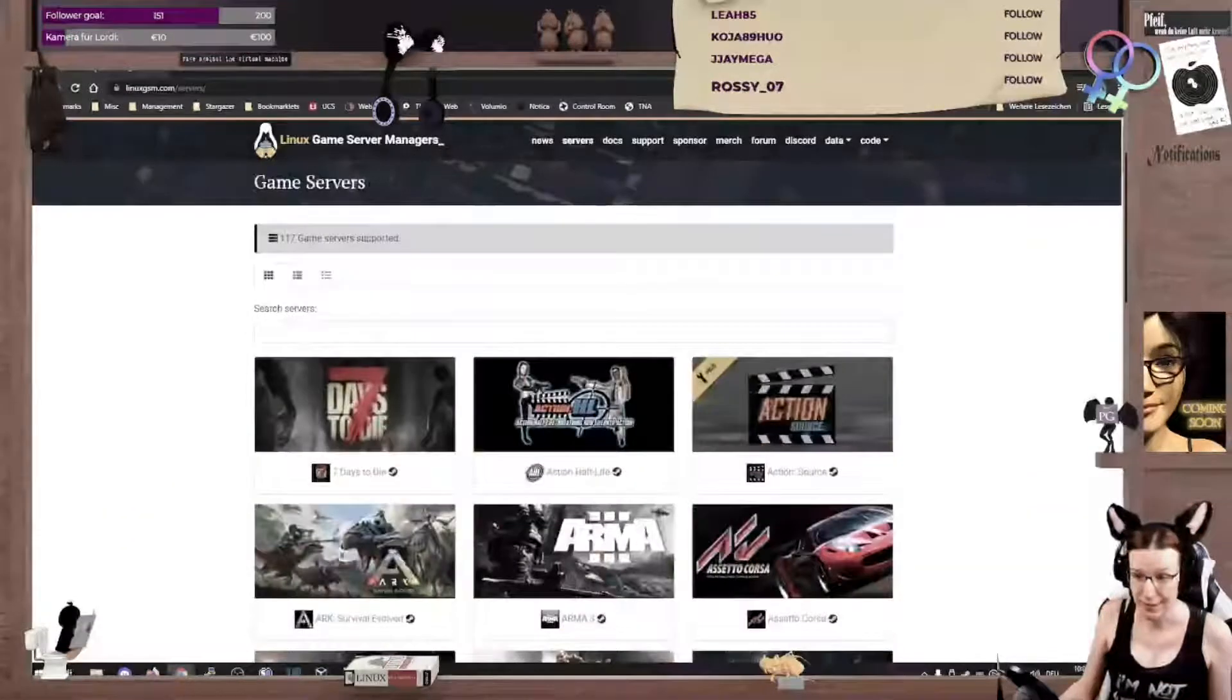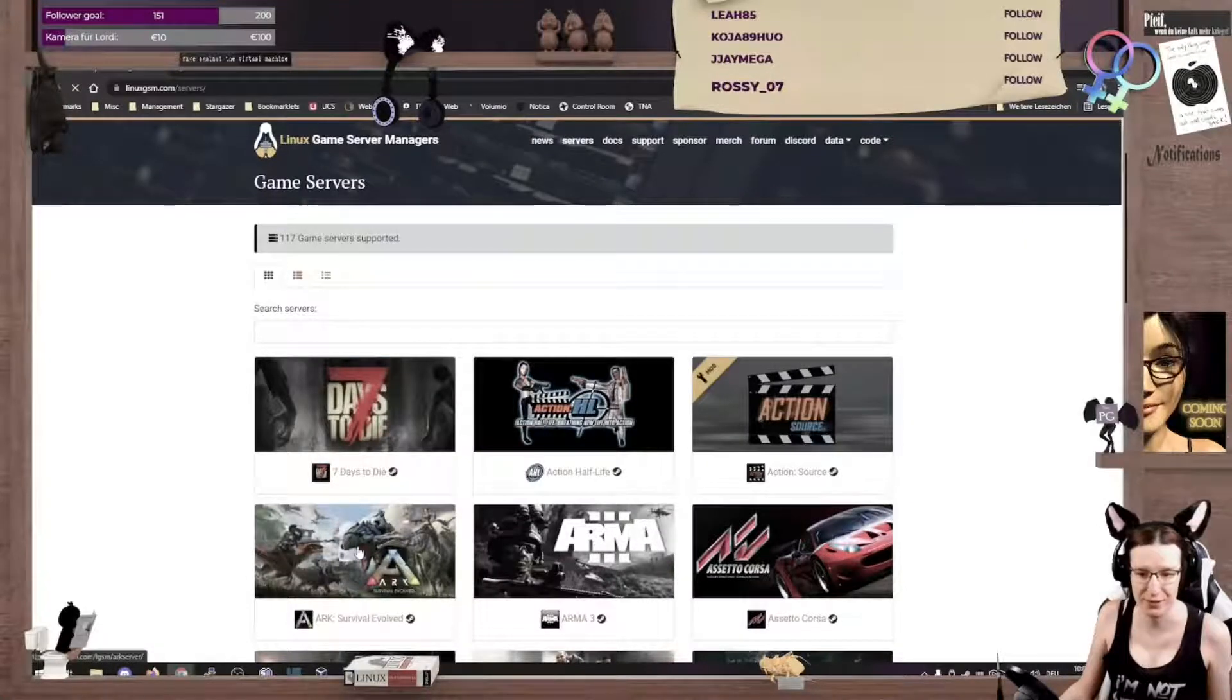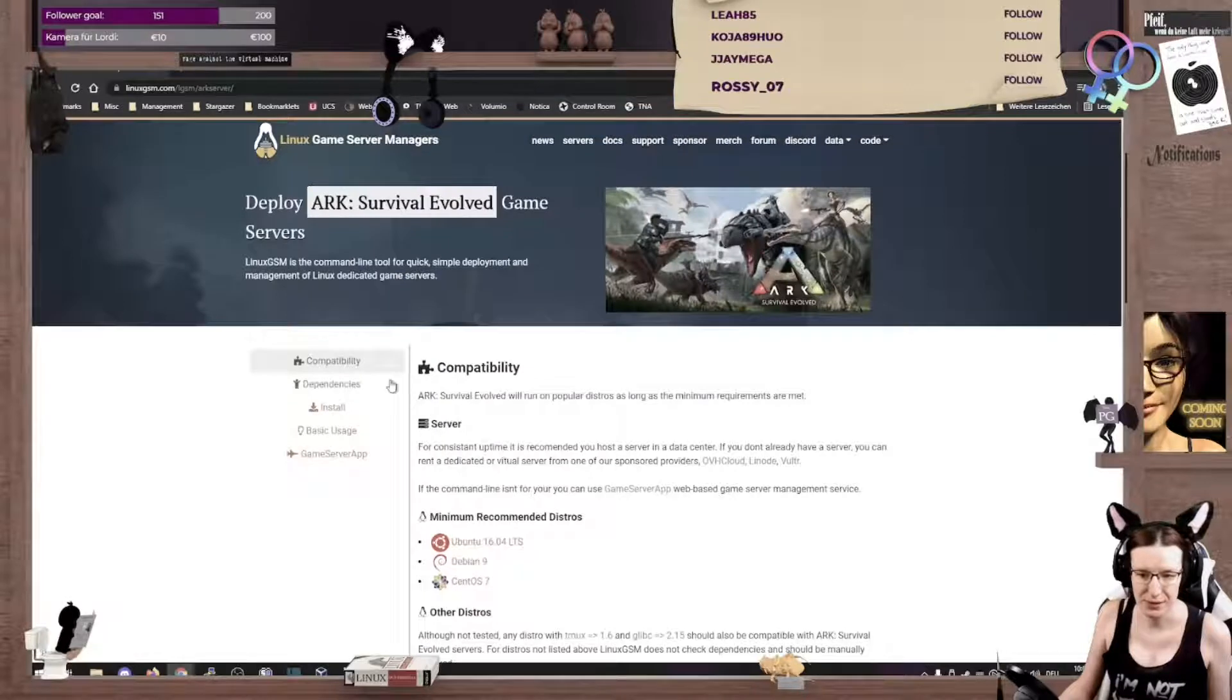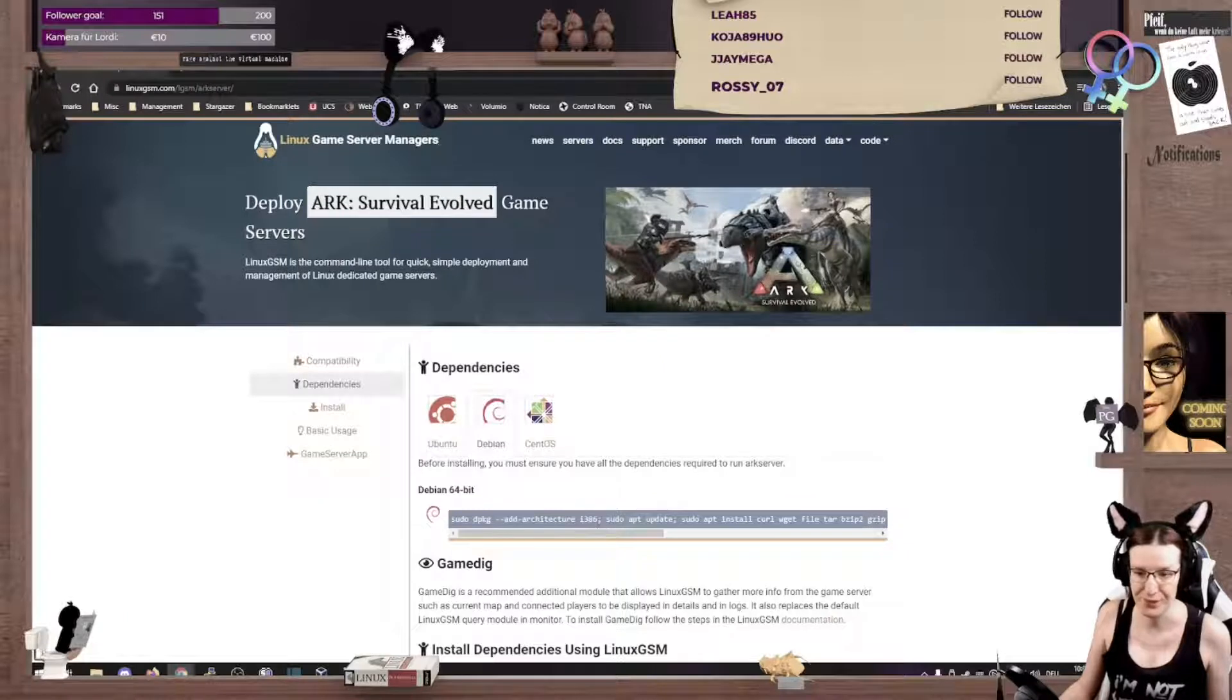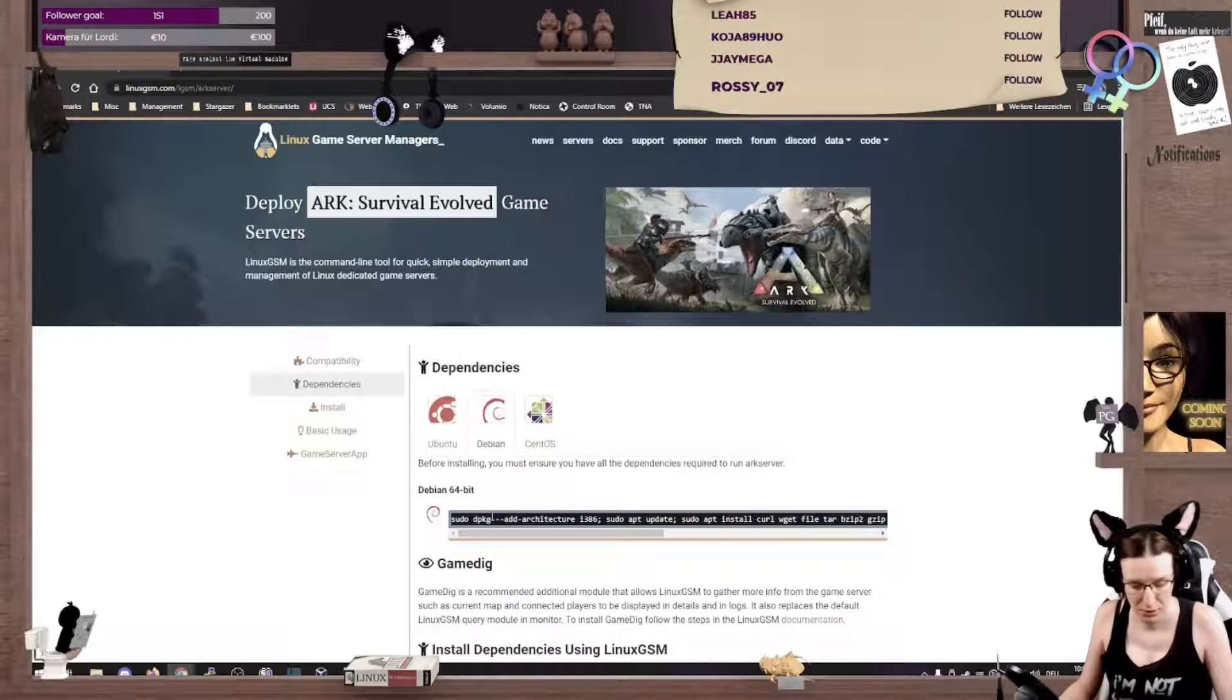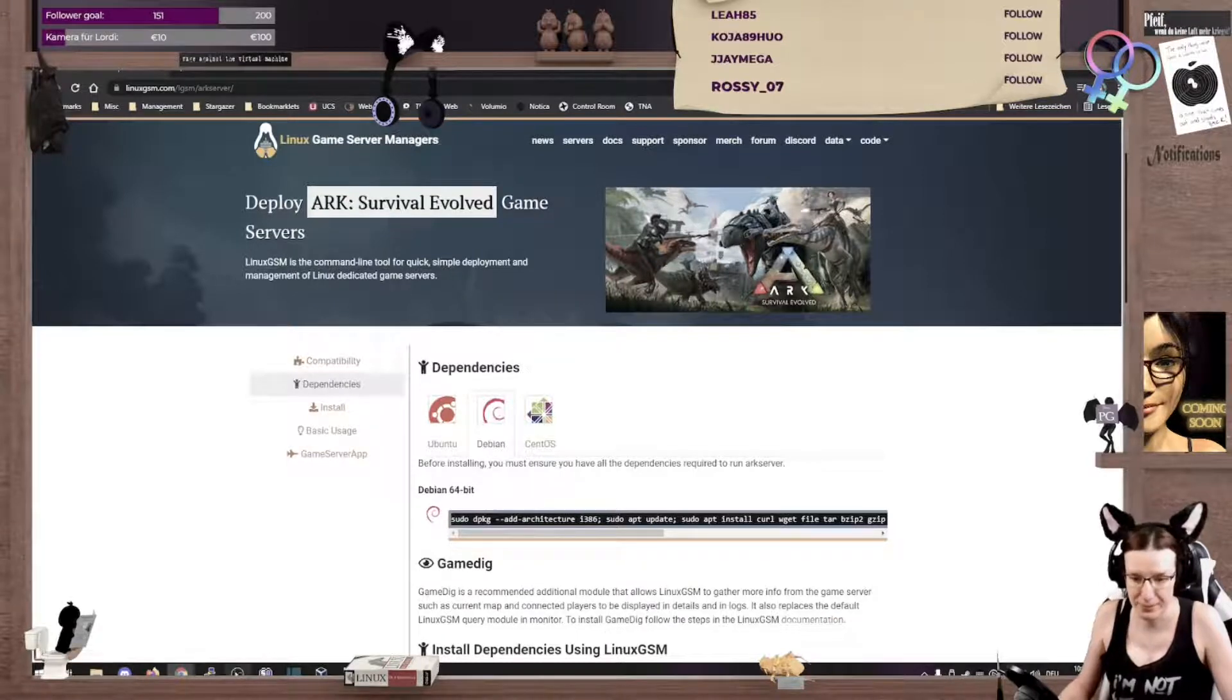I decided to do an ARK server today, ARK Survival Evolved, and we can do it using Debian. So, let's see, we just need a couple of packages here, and I've got our machine already loaded up, and I'm gonna just copy this package requirements.